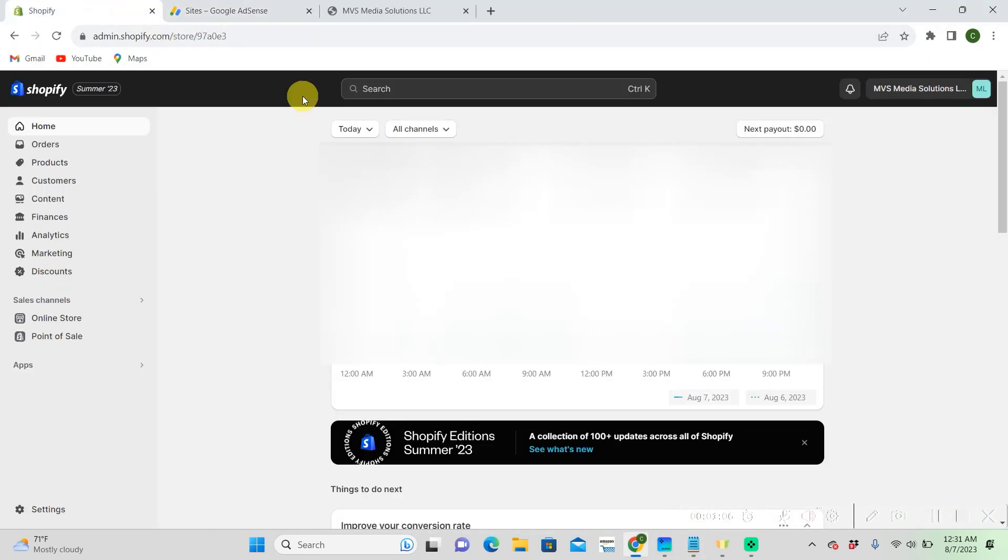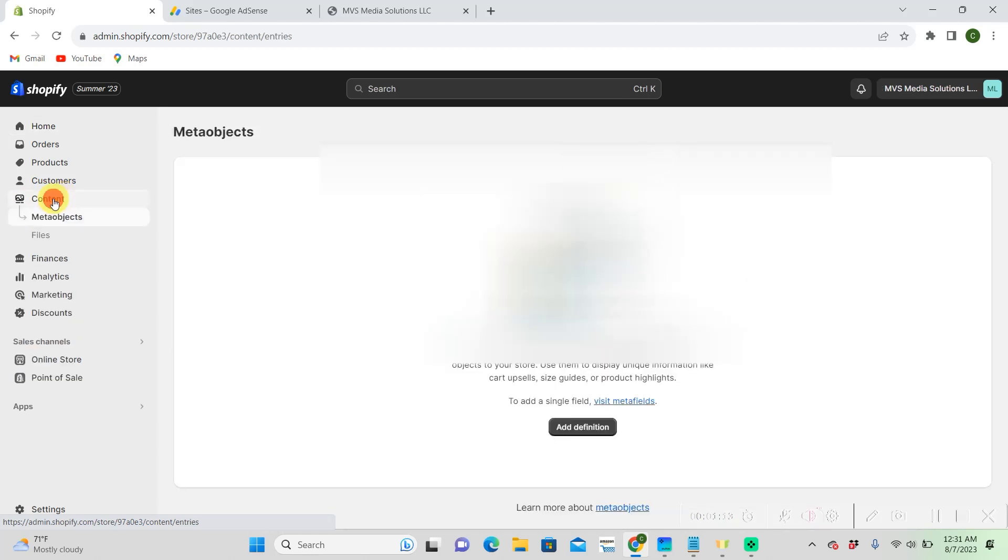So then we're going to go to our Shopify store. From our home, we're going to go down to Content, and then we're going to go to Files.